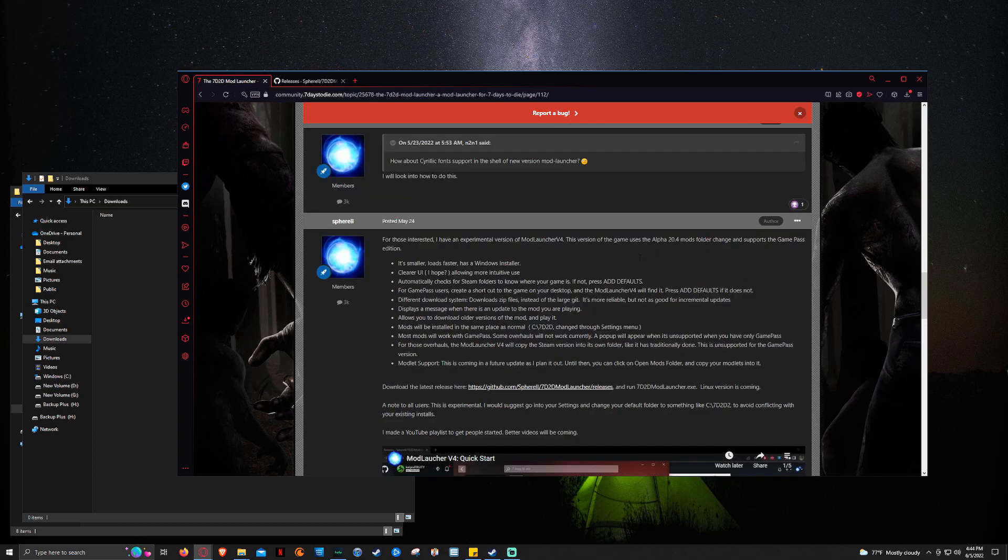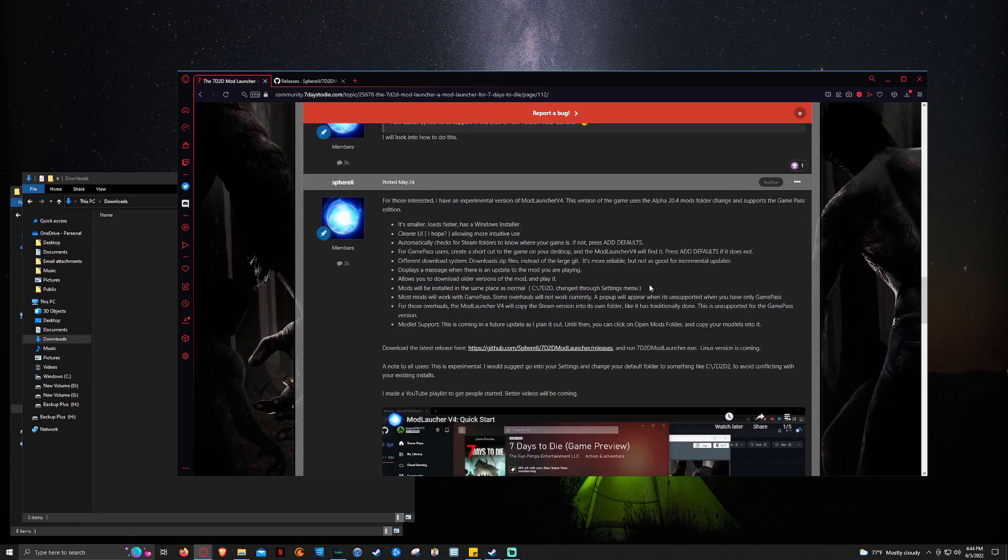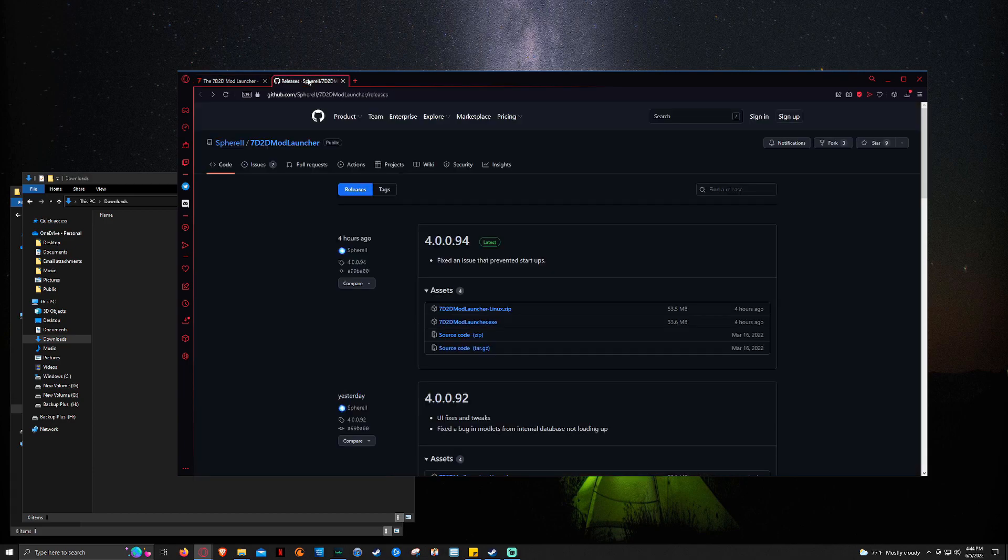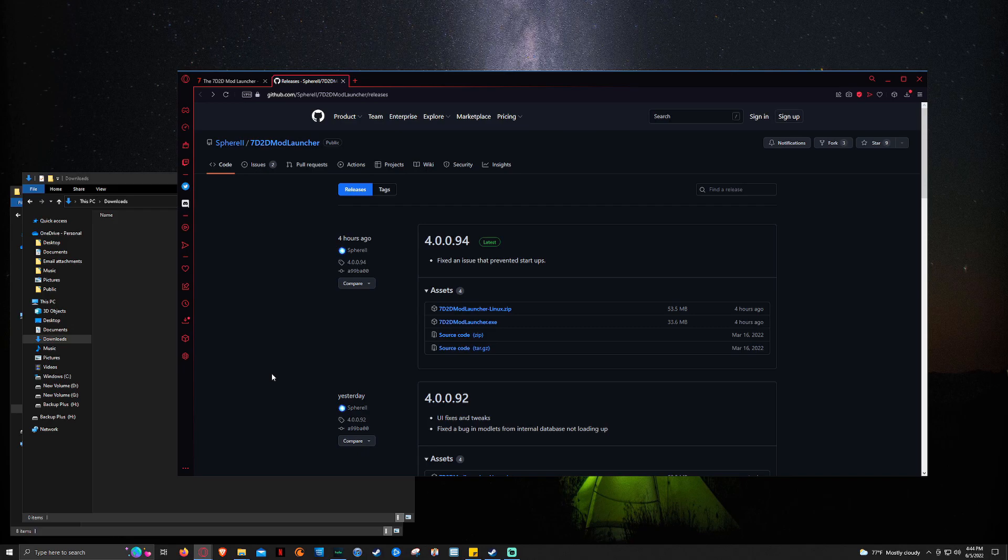And to get to the tool, all you have to do is just click the description of the video because I've got a link to both the forums page and the GitHub page for the direct download. And I also have a link for Sphery's Discord. So if you have any issues, if I can't help you, you can contact Sphery there and hopefully be able to find a solution.